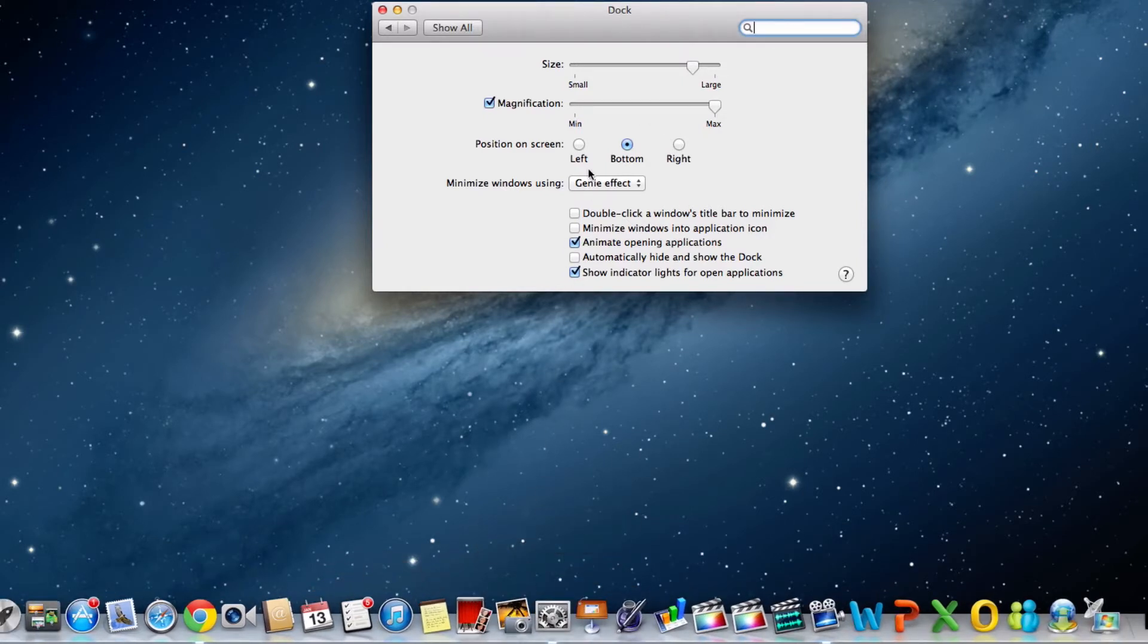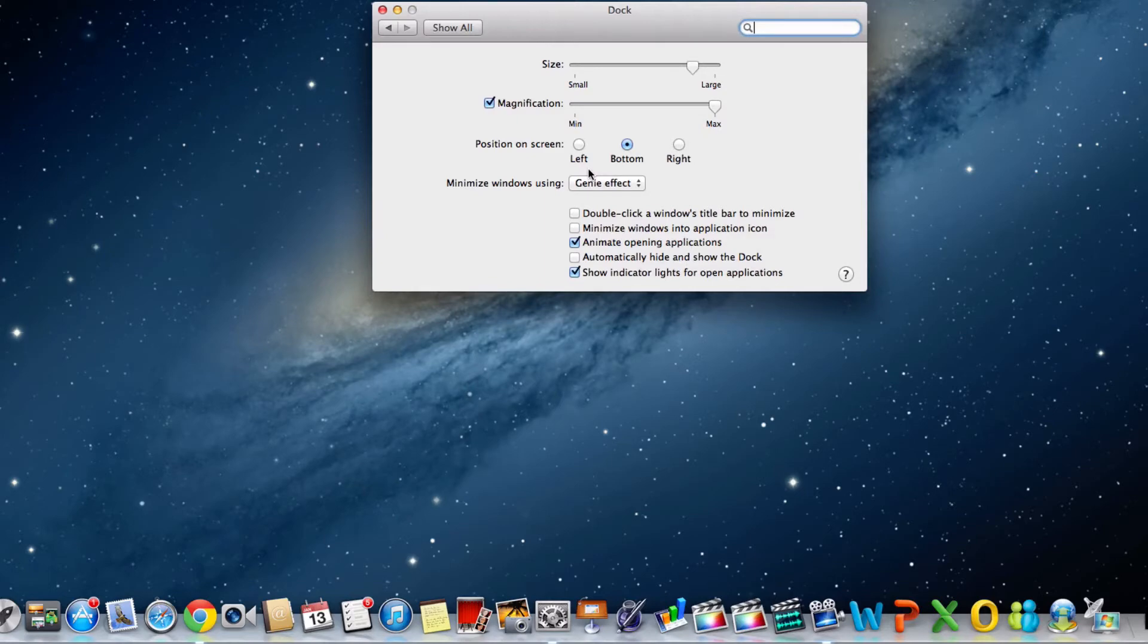Next is the preferred positioning of the dock. By default, the dock is situated at the bottom of the screen, but you can also opt to have the dock on the left or the right of the screen.